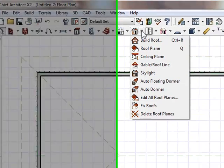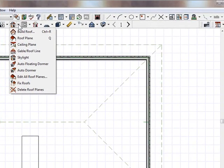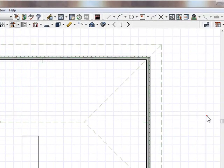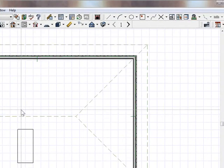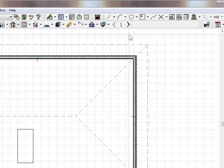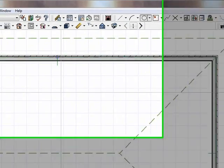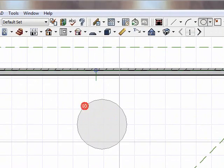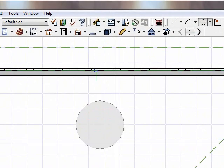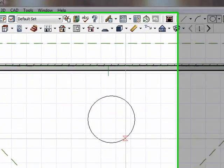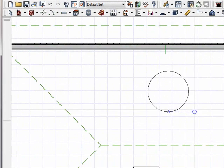But we can get there. It's a little bit of a workaround, but we can do that. So let's do that. The first thing I'm going to do is use the CAD tools, and I'm just going to draw the circle of where I want the skylight.